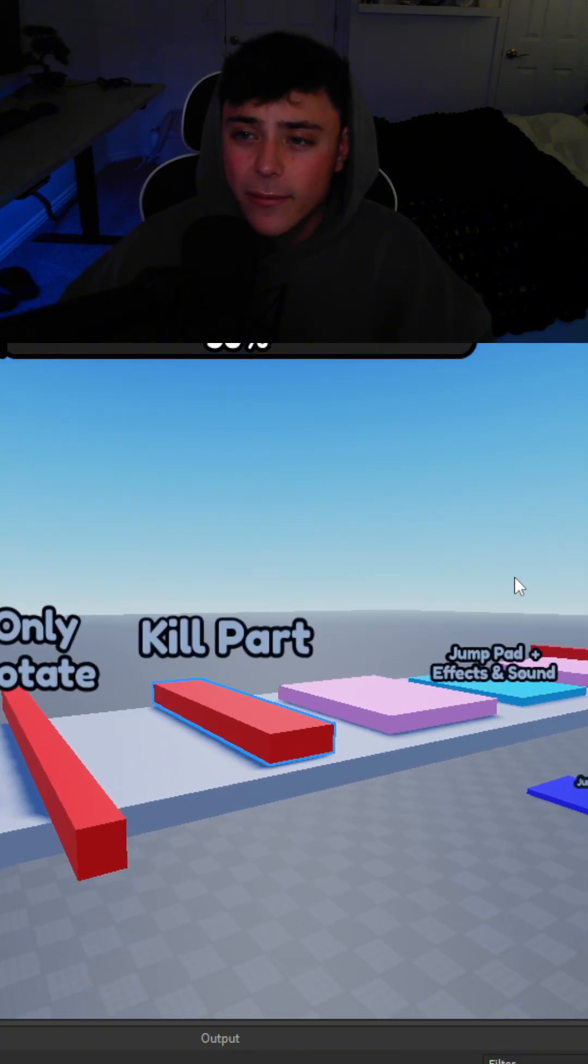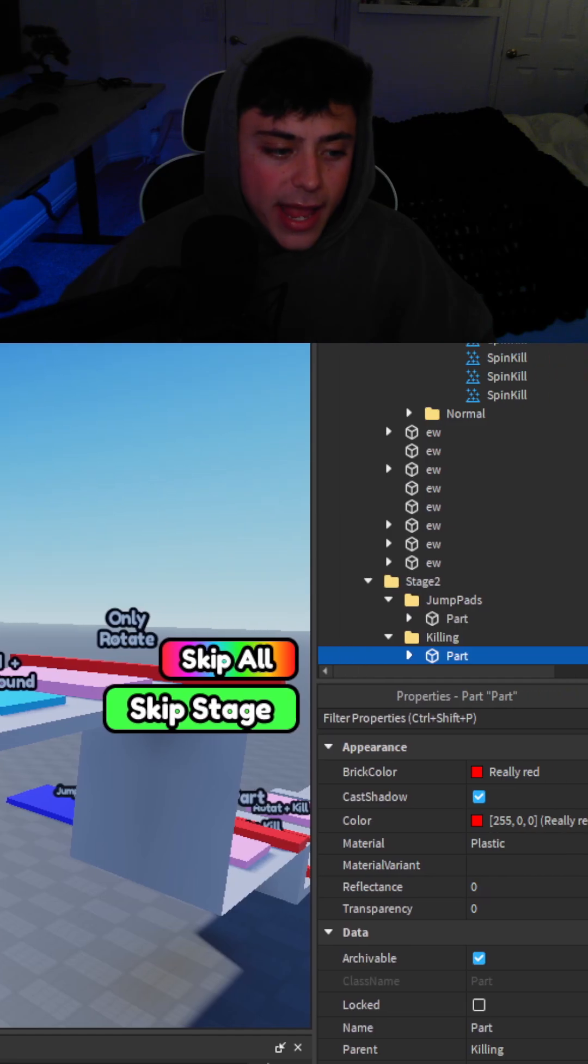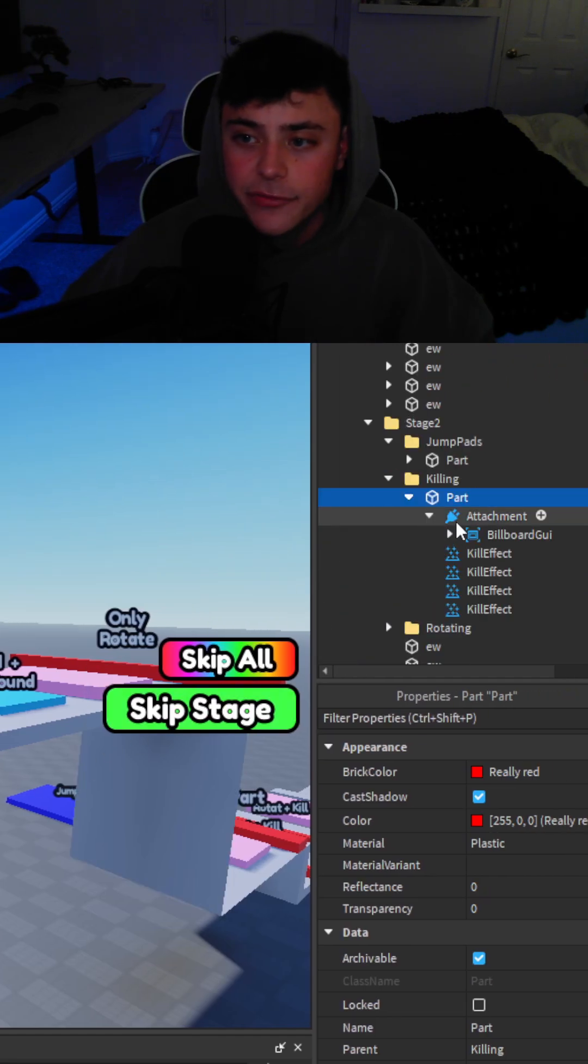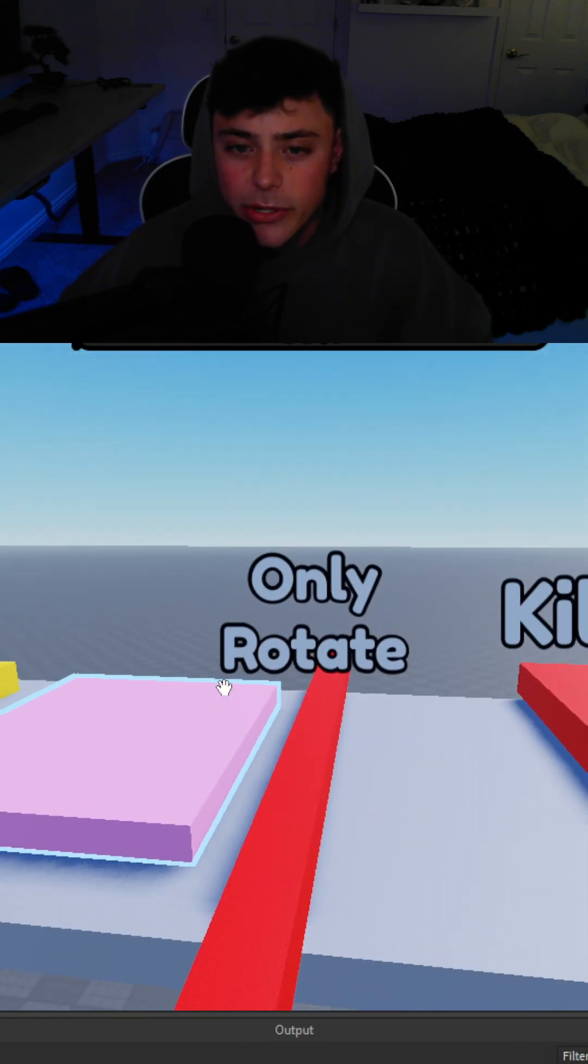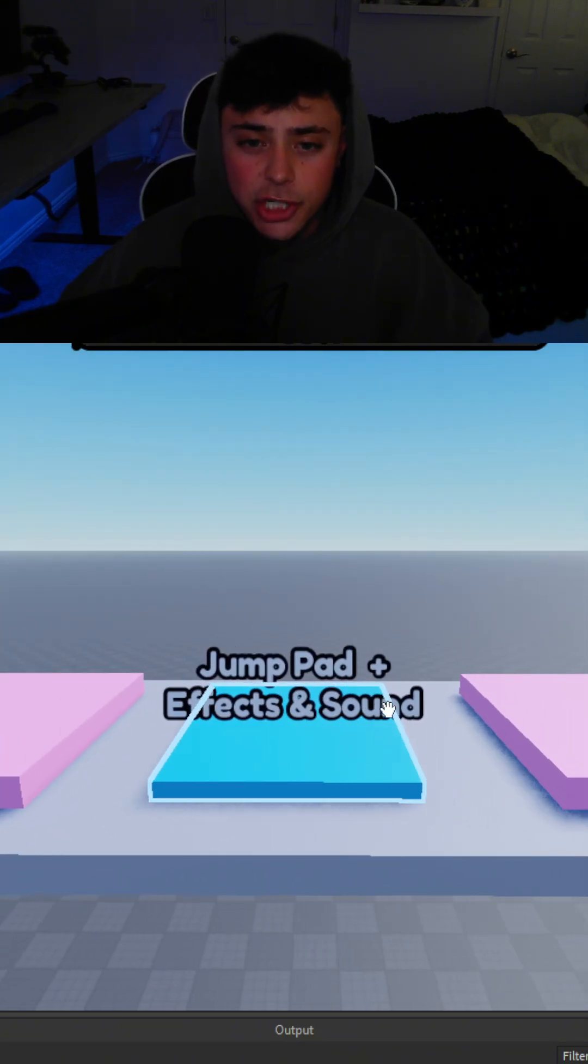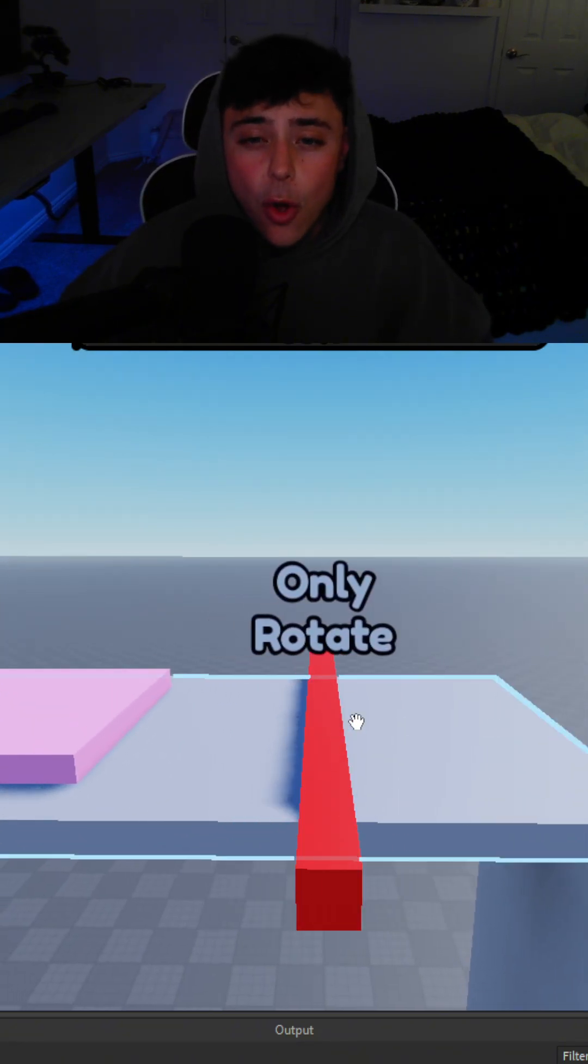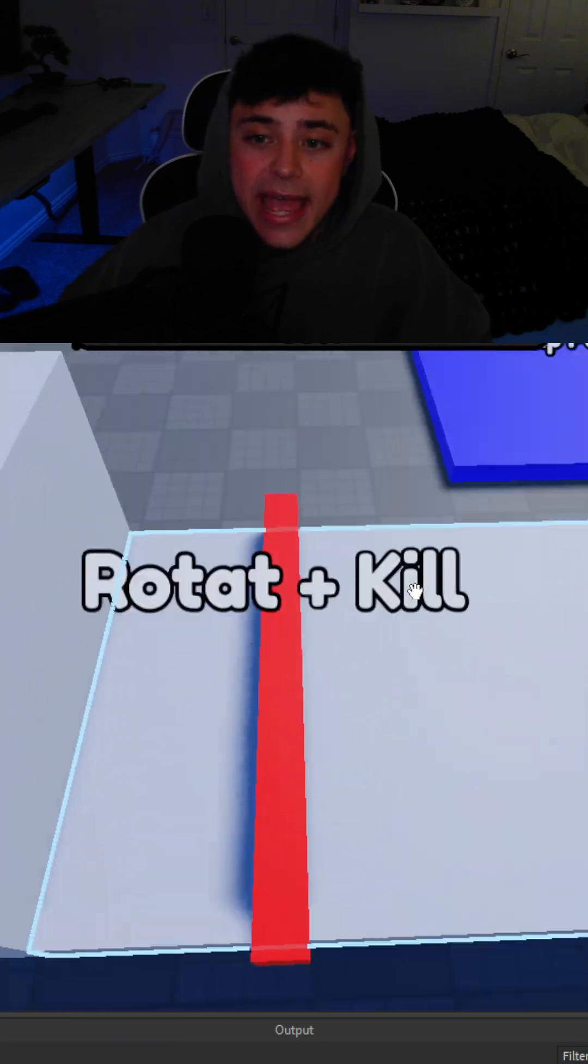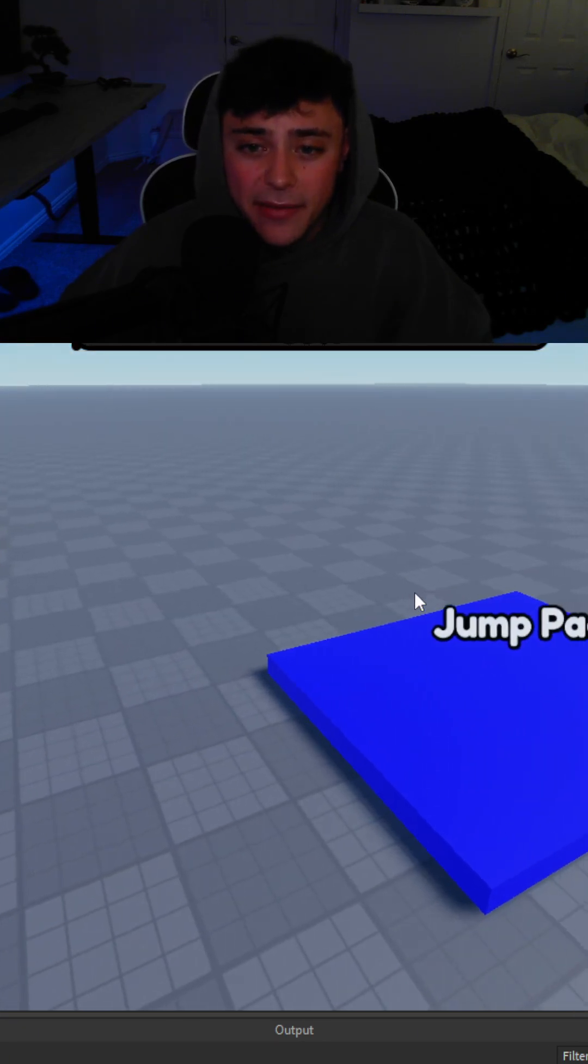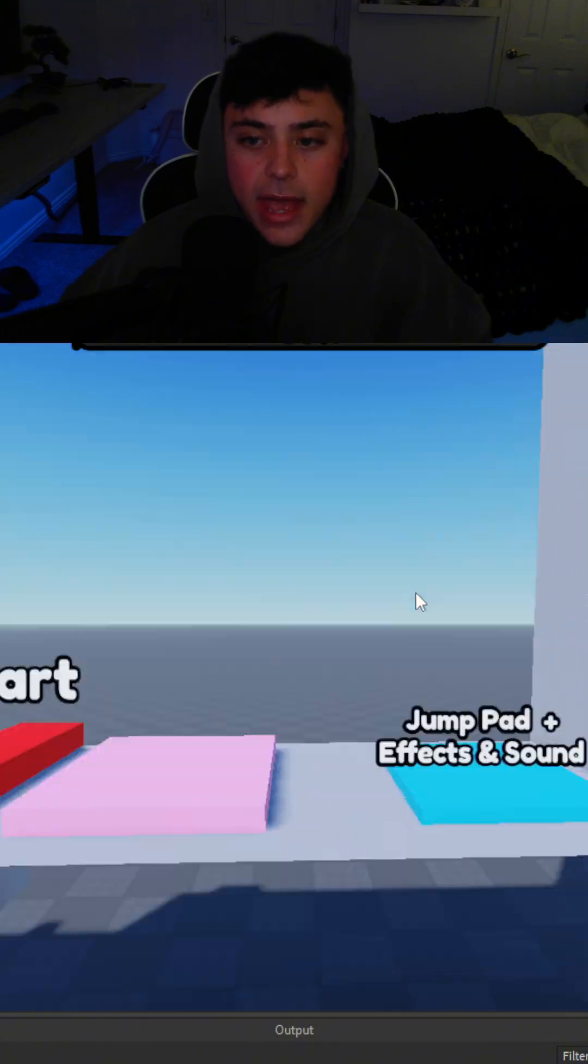Super easy to use. I recommend going inside these parts though and deleting the billboard GUIs after you're done of course. But yeah so we have only rotate, a kill part. We have a jump pad with effects and sounds. We have an only rotate and kill one. And then we also have a jump pad that's just no effects, no sounds at all.